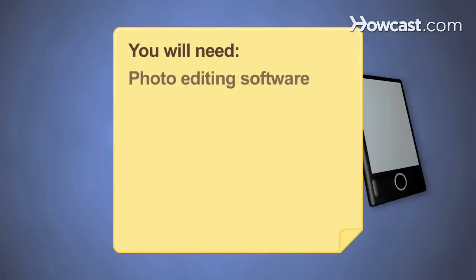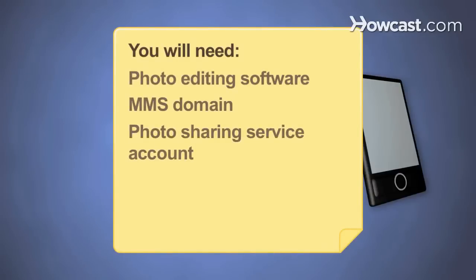You will need photo editing software, MMS domain, and photo sharing service account.